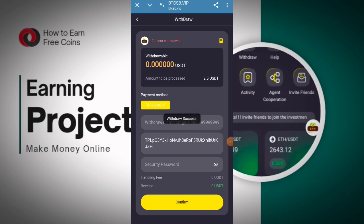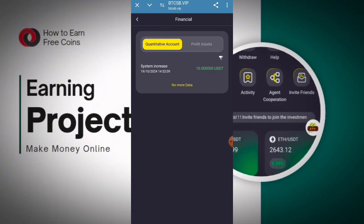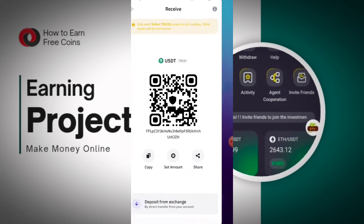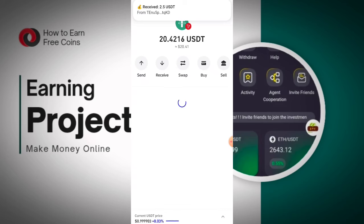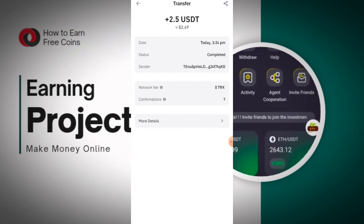All the details have been submitted successfully and you can get your withdrawal into your wallet in the next few seconds. I will show you whether I have received my benefits or not. You can watch here — your withdraw has been successfully submitted. 2.5 yesterday, and now you can click on the wallet — I have received 2.5 USD today in my wallet.